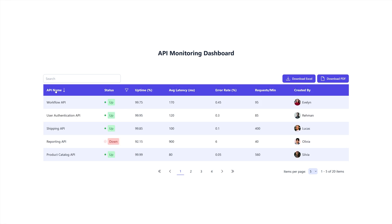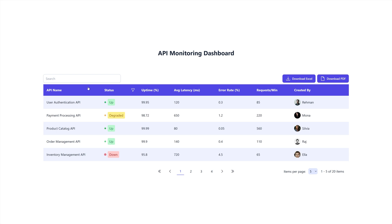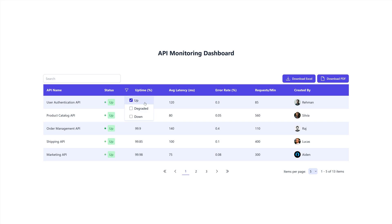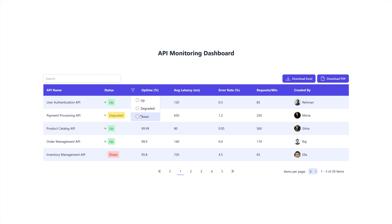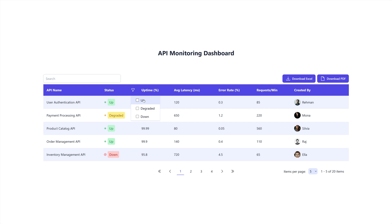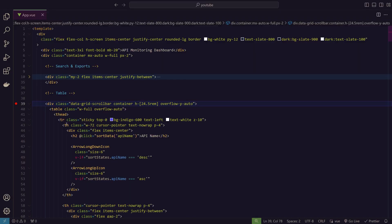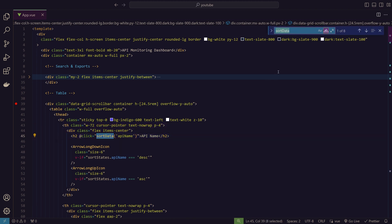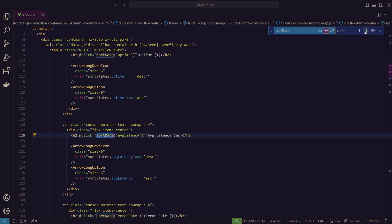Next, inside the table, you can see sorting — ascending, descending, and then back to the original position. We also have a filter option: clicking the funnel icon gives you three status options for the APIs. You can customize these status options. Clicking 'Up' filters to only show APIs with 'Up' status, and the same works for 'Degraded' and 'Down'.